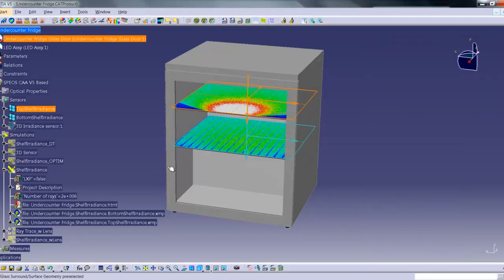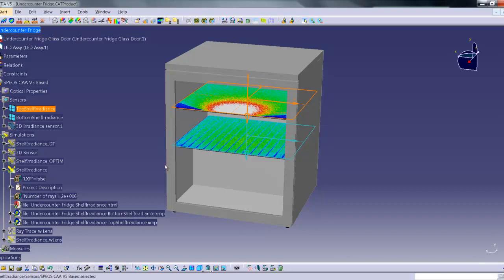Then when I run my simulation, the measures will already be in there. Thank you for watching.